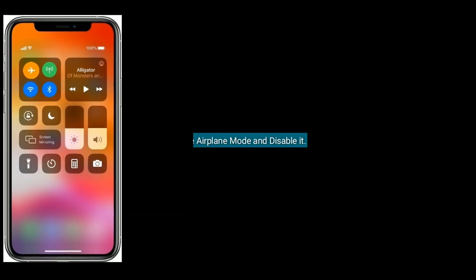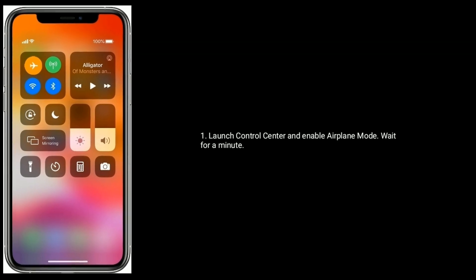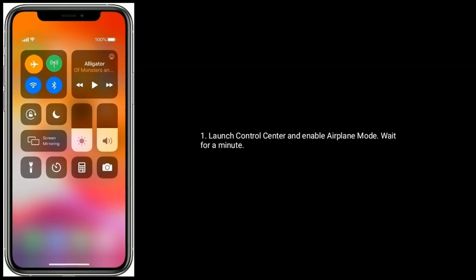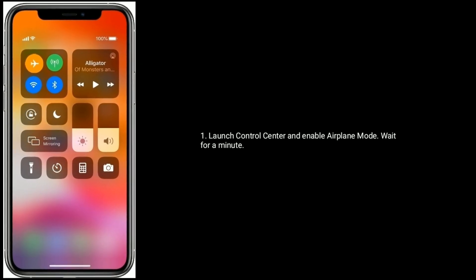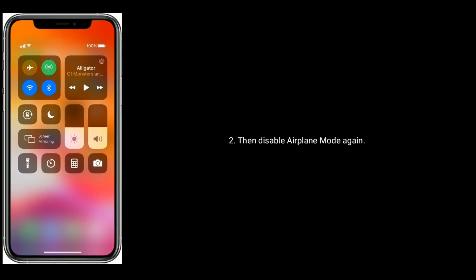Solution four is enable airplane mode and disable it. Launch Control Center and enable airplane mode. Wait for a minute, then disable airplane mode again.